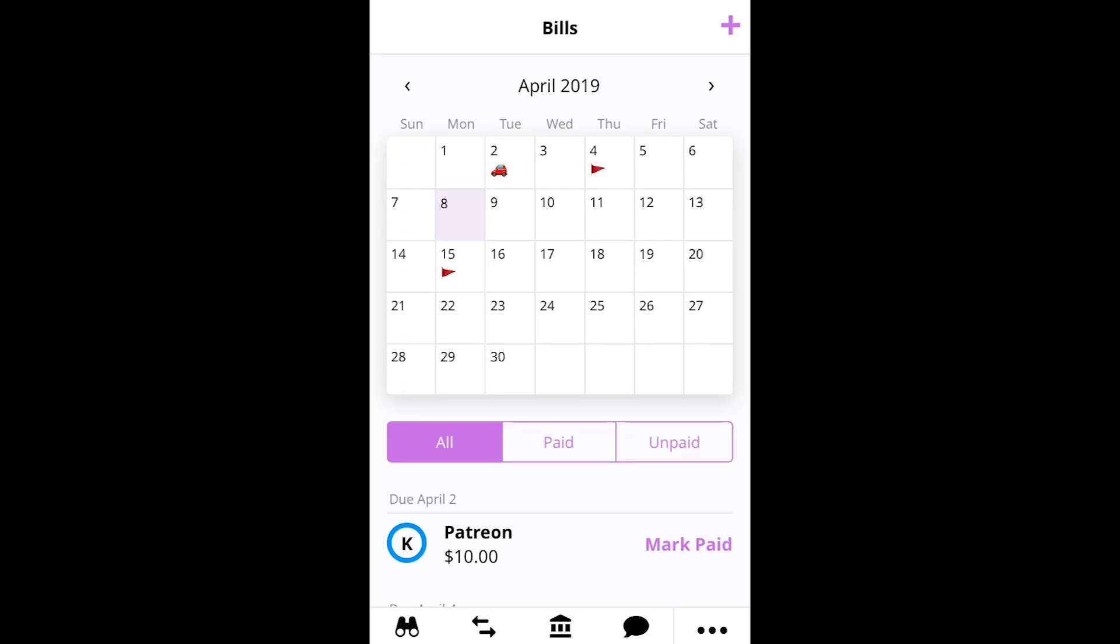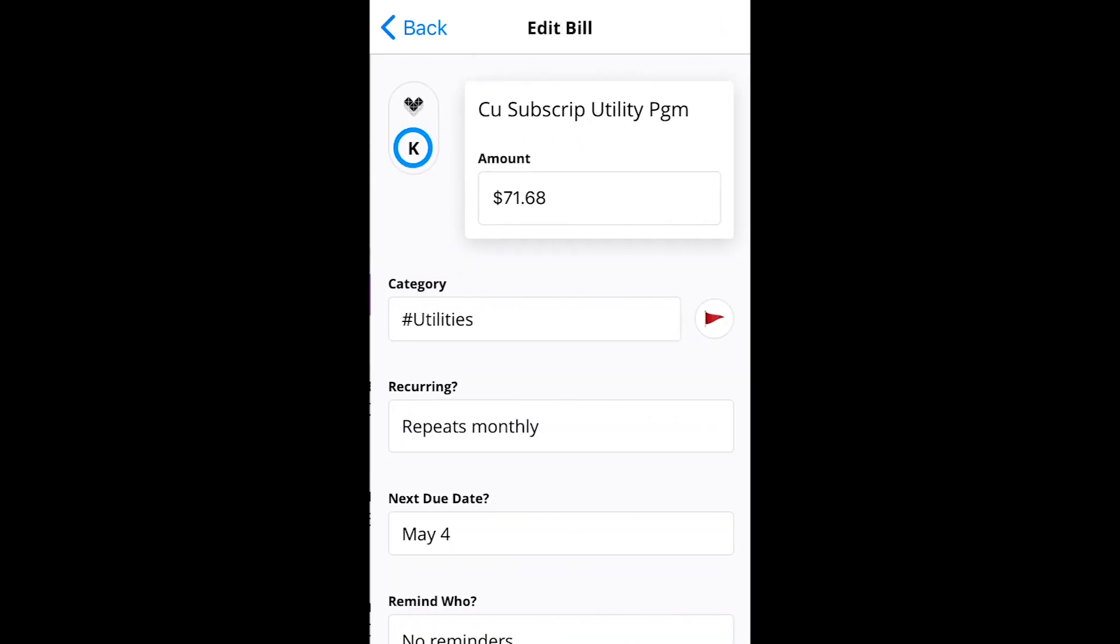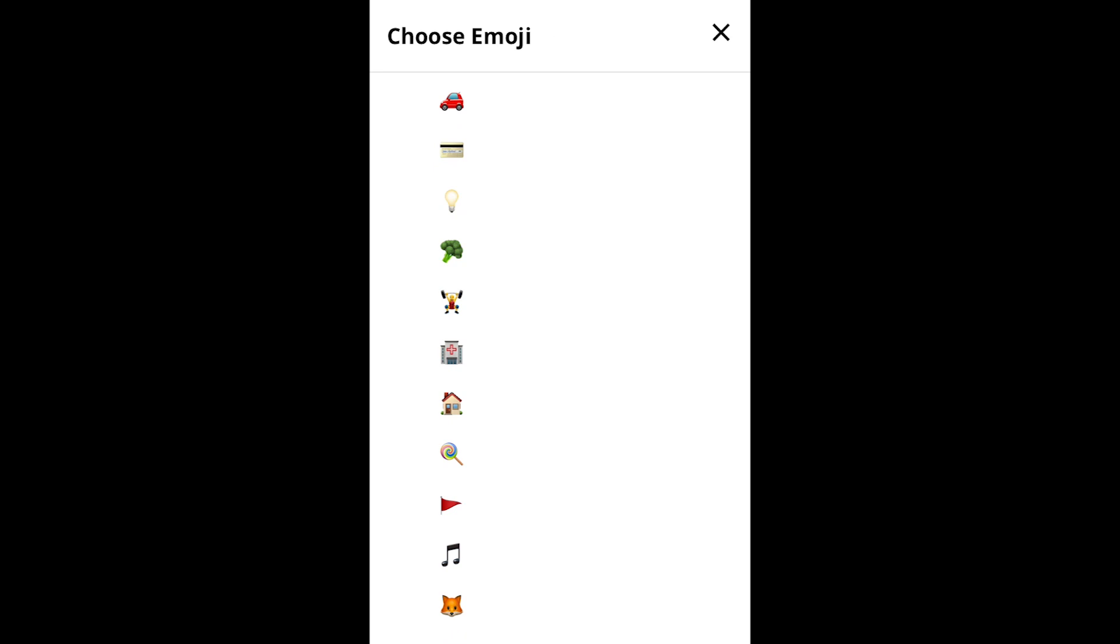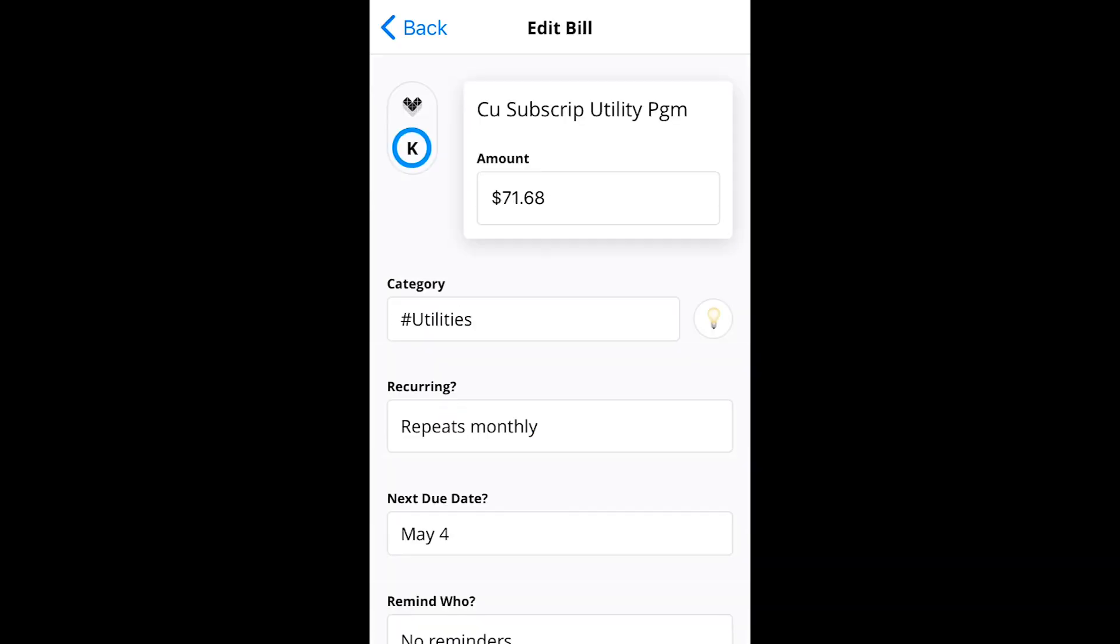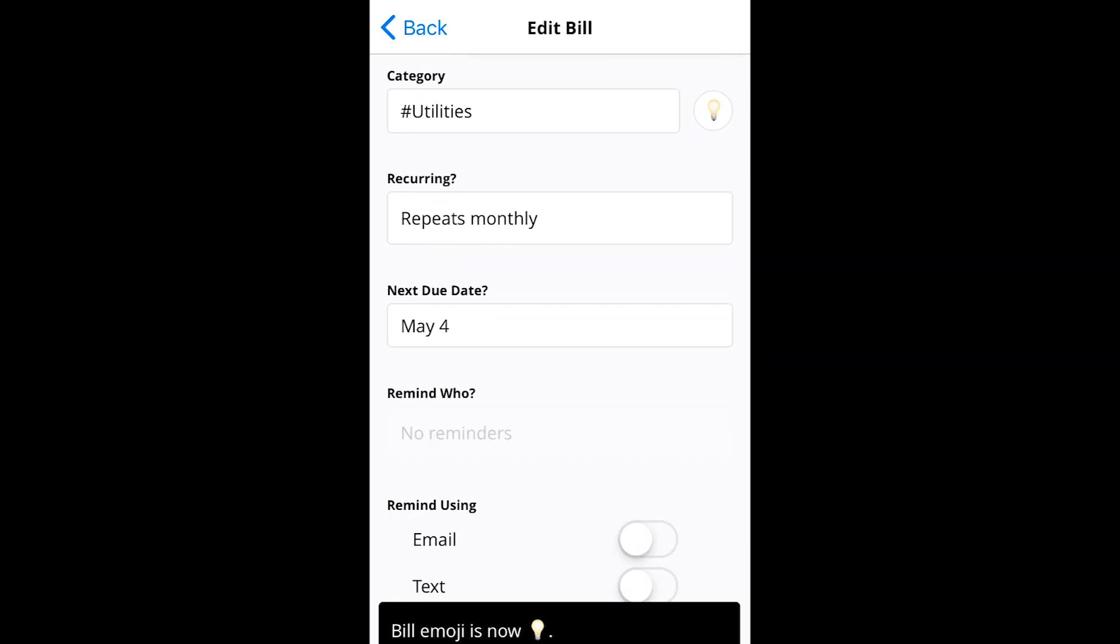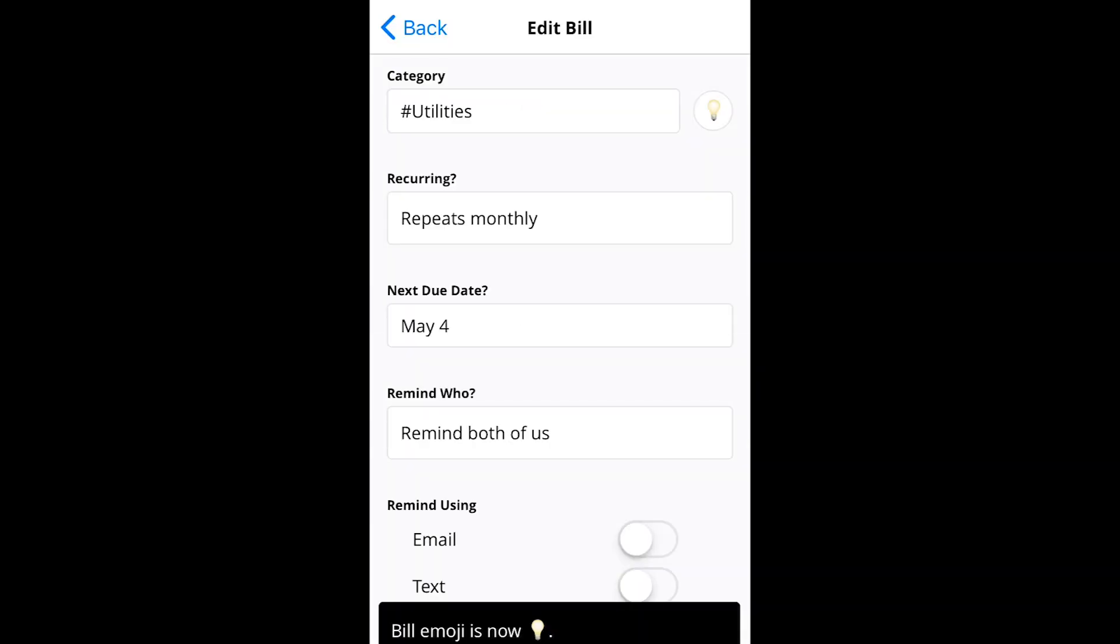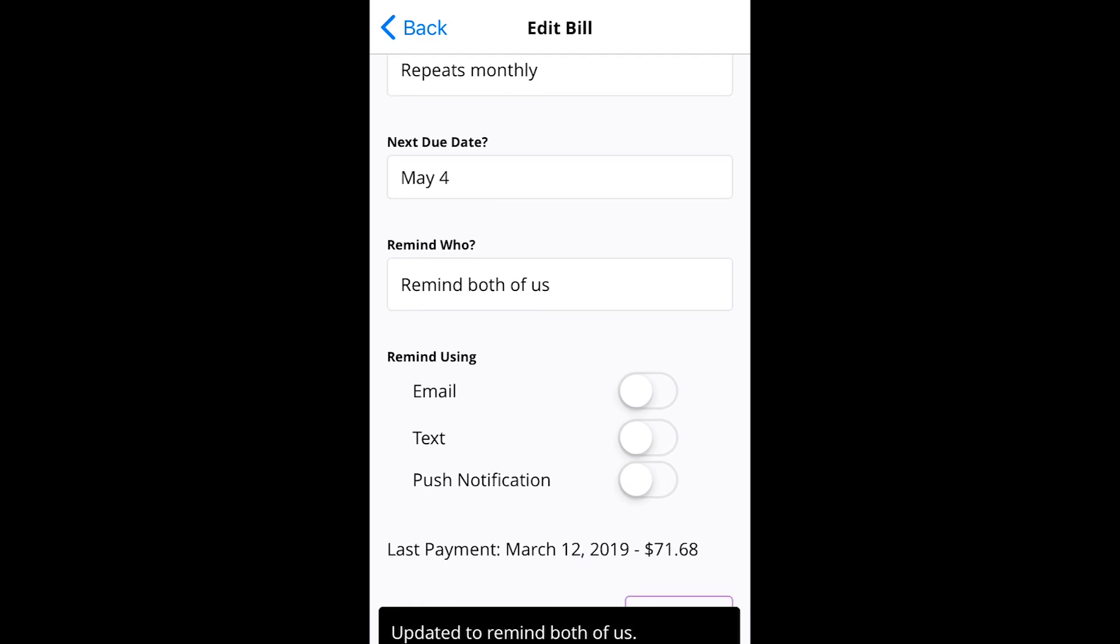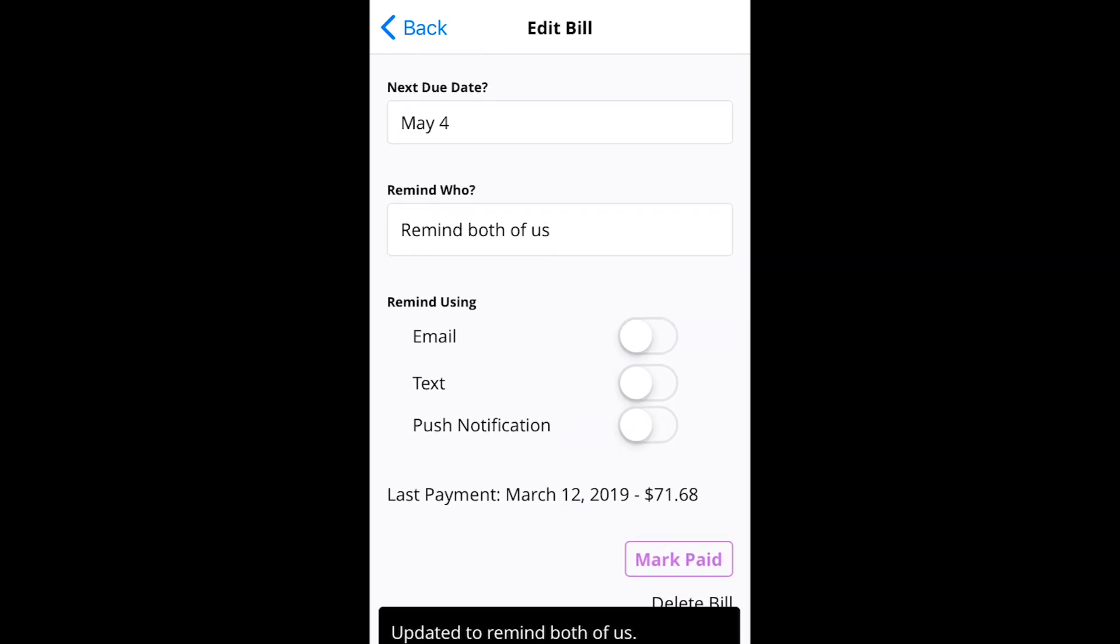At first, the calendar will actually be pre-populated with recurring bills Zeta identifies in your transactions. From there, you can customize what items should appear, who should be alerted about upcoming due dates and how they should be alerted, and even mark each bill with an emoji to make it stand out on your calendar. Even if you have some of these bills set to auto-pay, I still found that seeing when those transactions would hit to be a nifty feature.